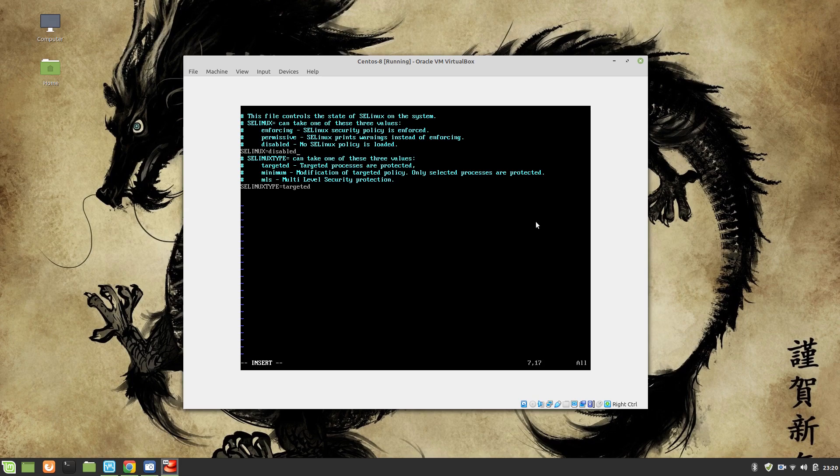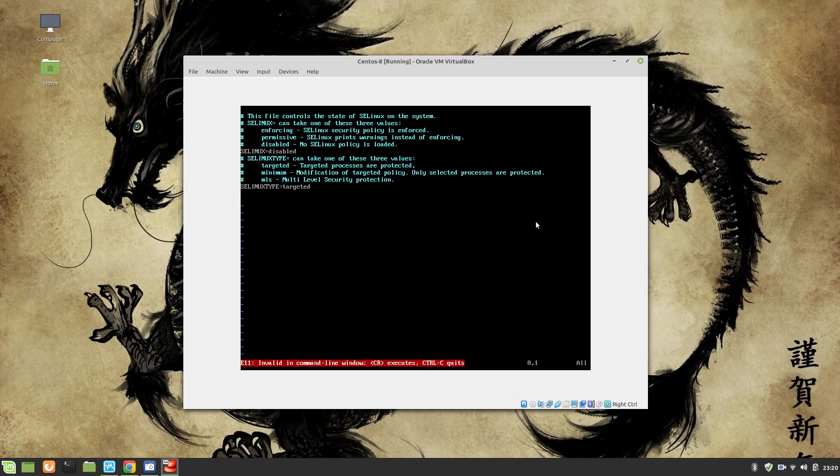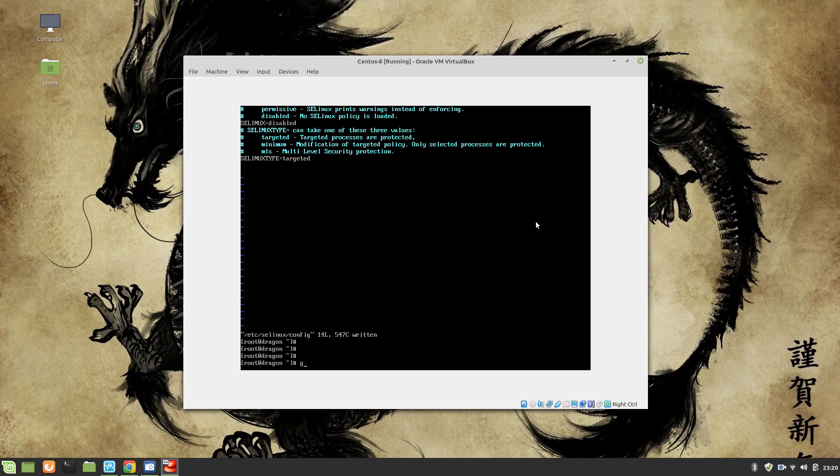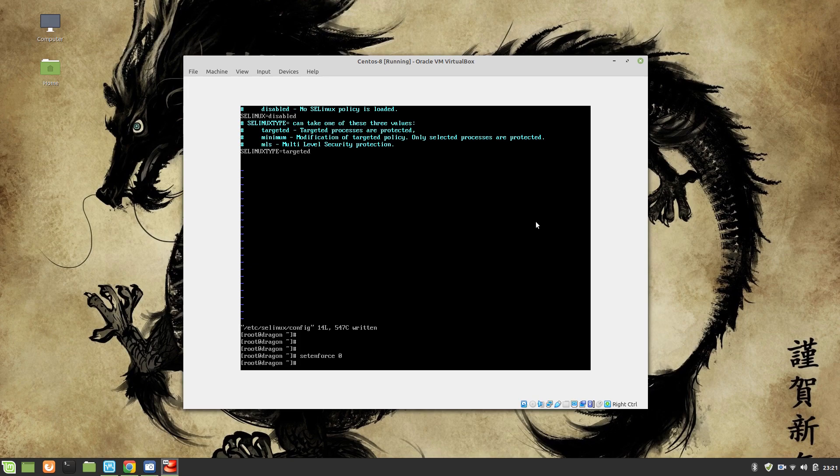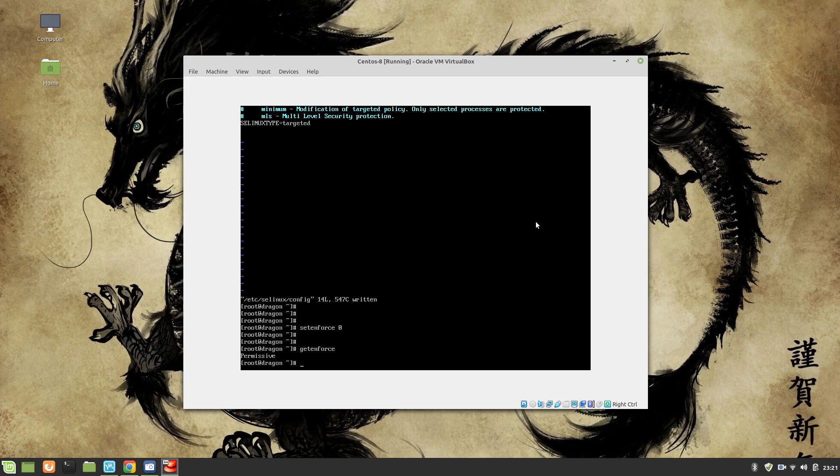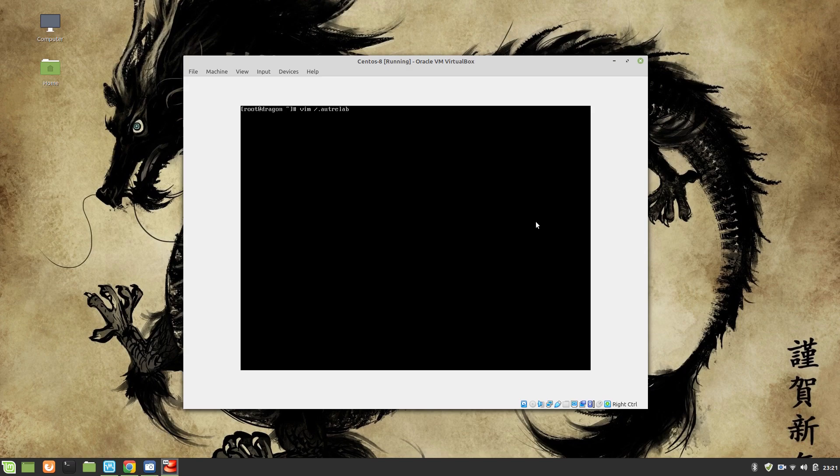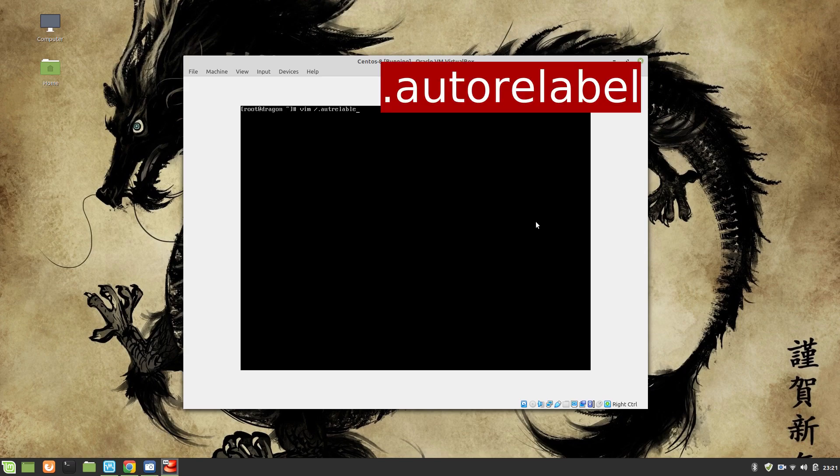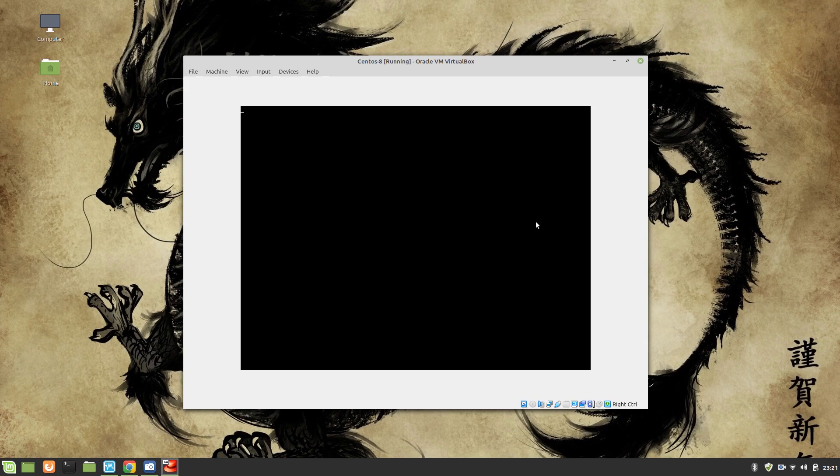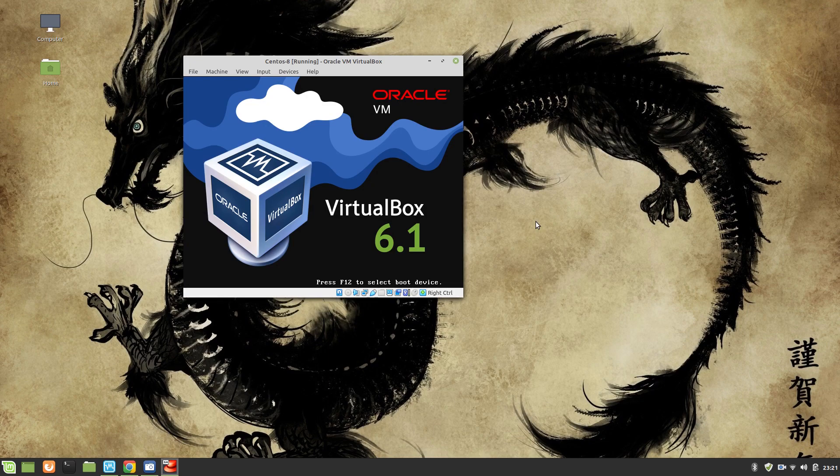We will enable it later on, but at the moment what I'm going to do is disabled. We can use touch so SELinux can rewrite its configuration and we are going to reboot the system.